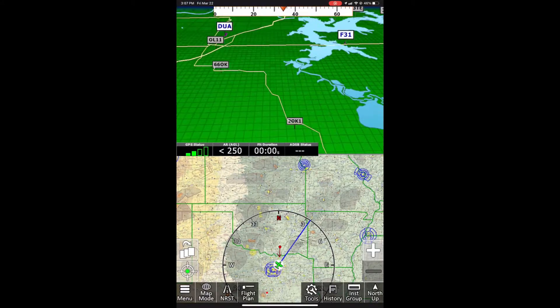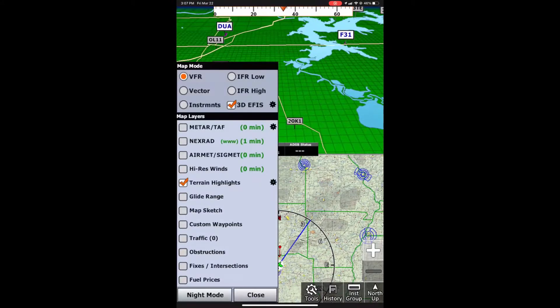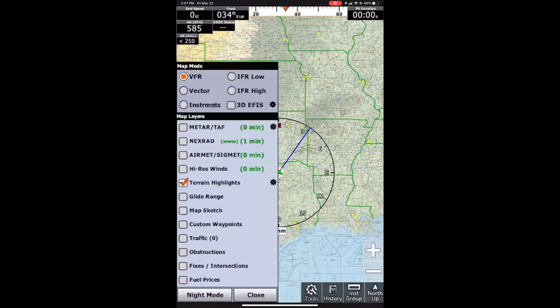We actually have a separate video for all of these features as well, if you're curious and want to dive in depth into one specific feature, but this is more of an overview.